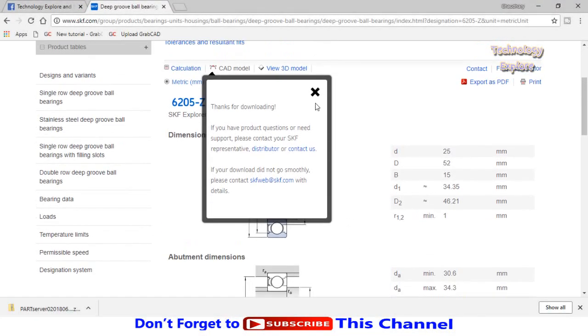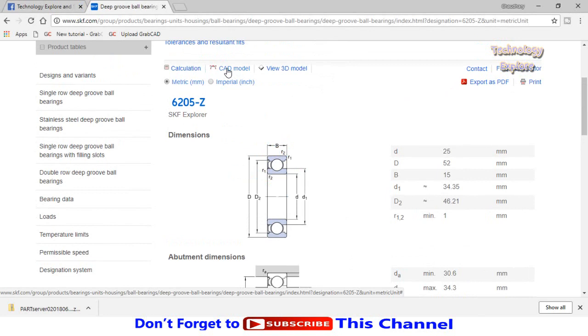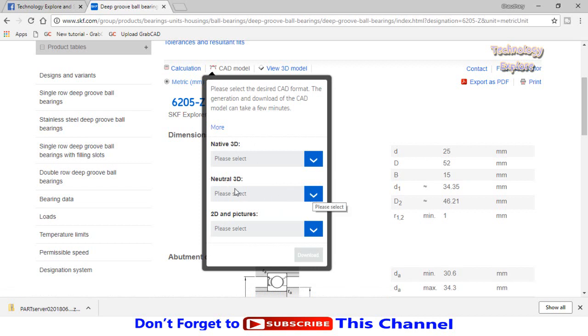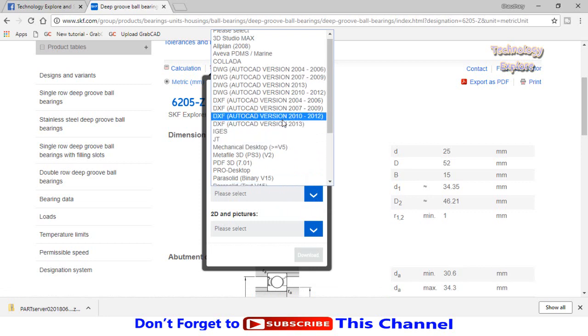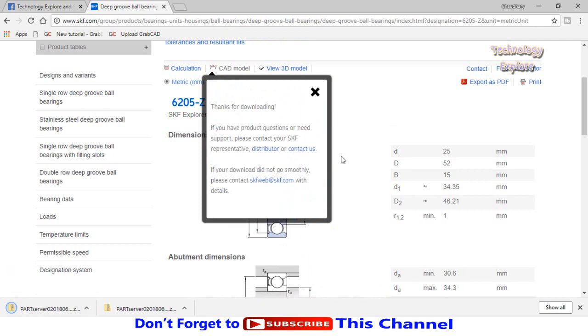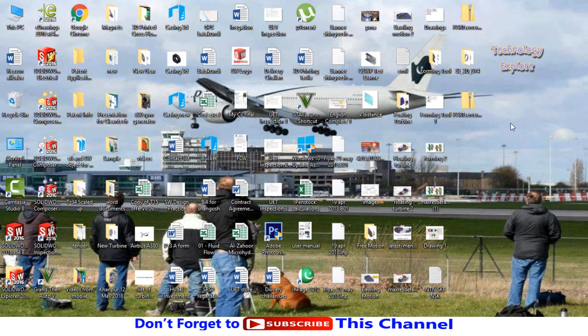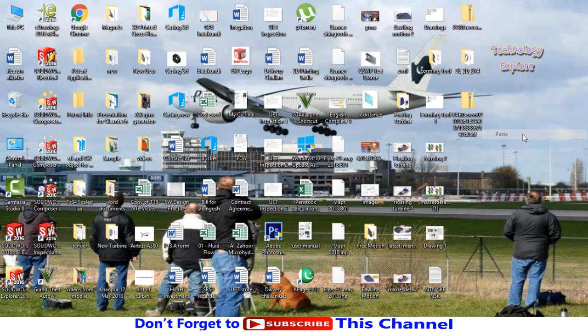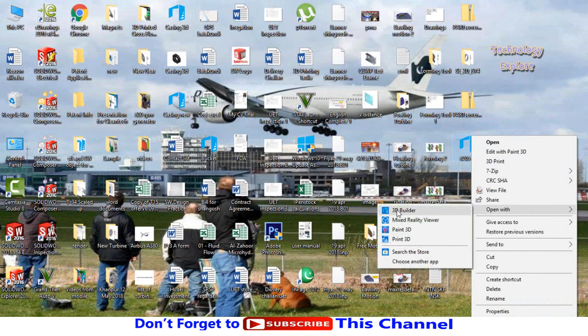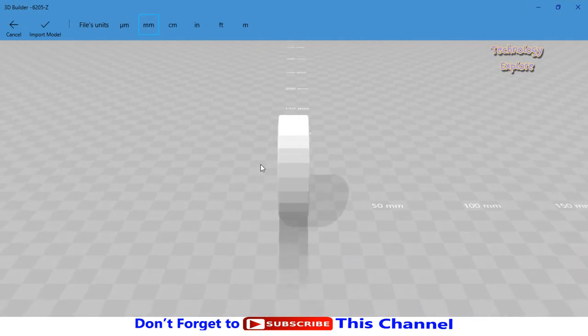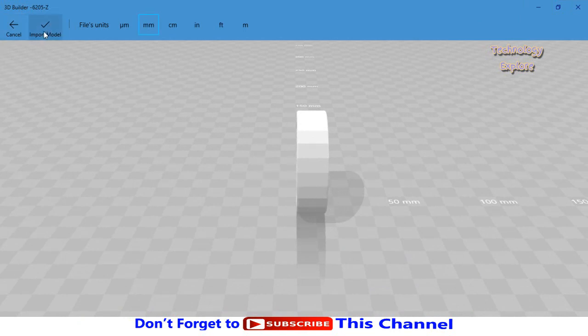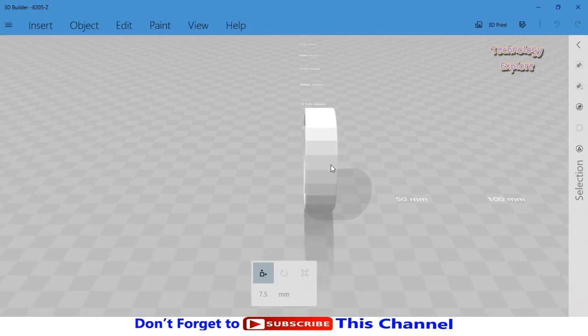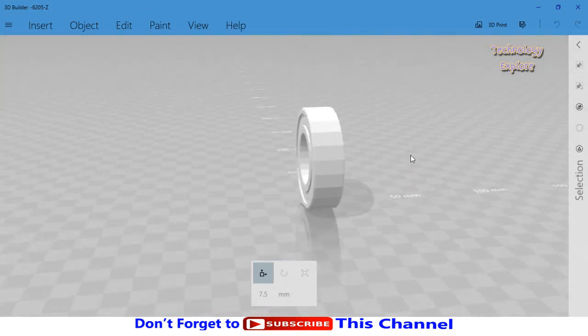What if you don't have SolidWorks installed on your computer? You can also download this 3D CAD model as an STL file to open it in Windows 10. Click on CAD model 3D CAD, drop down these options for natural 3D, scroll down, select STL and download it. Now go to the folder where you saved it. Here we have the STL file, copy it and paste it on the desktop. Open it with 3D Builder. The software 3D Builder is available on all Windows 10 computers. Press OK or import model, then you can rotate it like this.